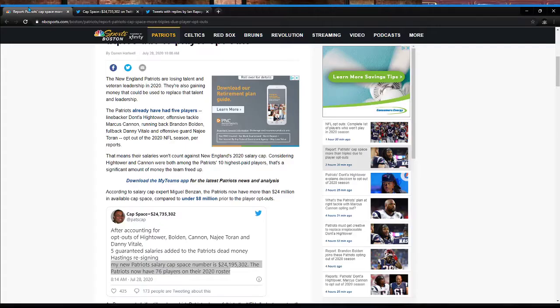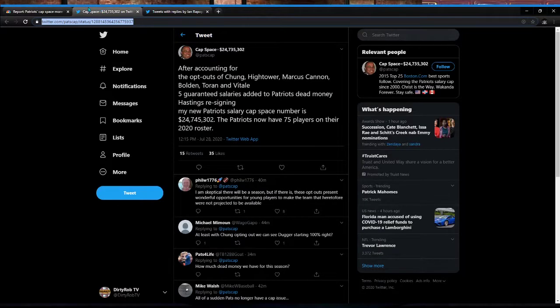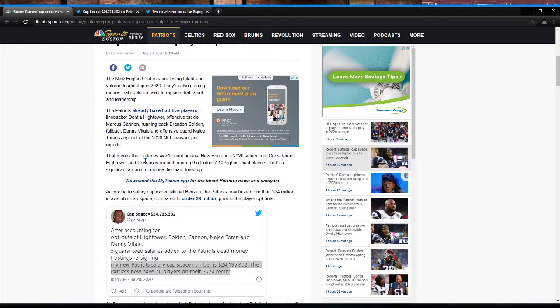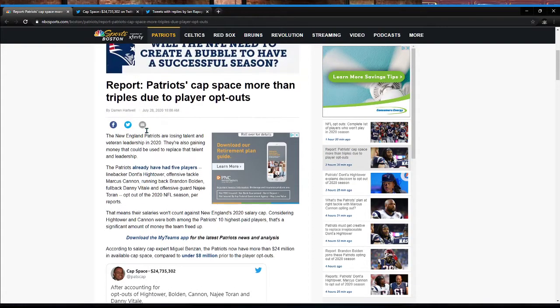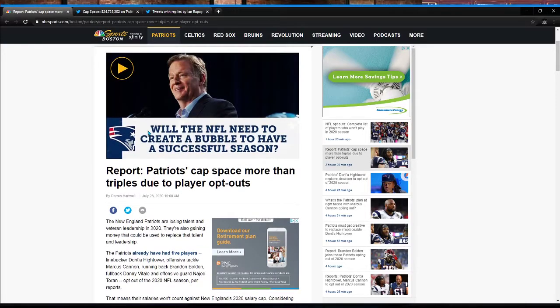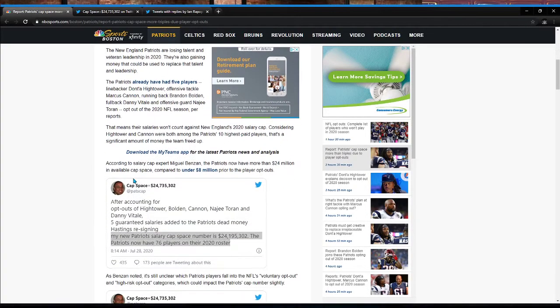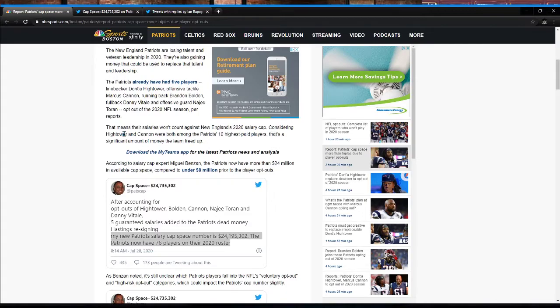So basically the way this works, like the Patriots, I know we lost all these players and it kind of stinks to lose guys like Hightower, to lose Patrick Chung, to lose Cannon, and to lose Vitale who he just signed, to lose Bolden. But at the same point in time, this article on the site from NBC Sports Boston, so you know it's pretty solid with Patriots news. This means that their salaries won't count against the New England Patriots 2020 salary cap. Considering Hightower and Cannon were among the Patriots' 10 highest players, that's a significant amount of money the team has freed up.